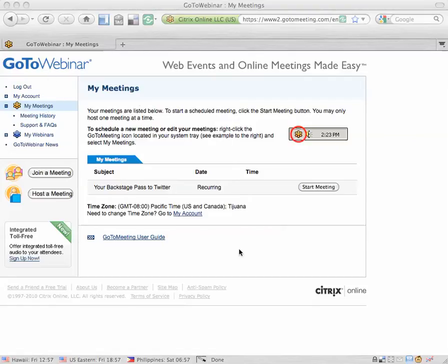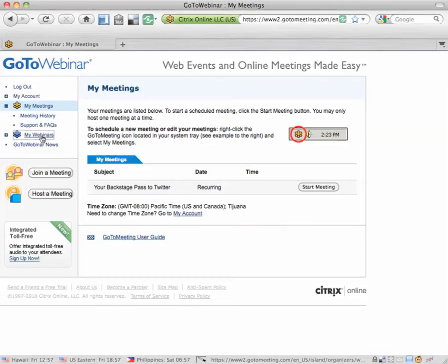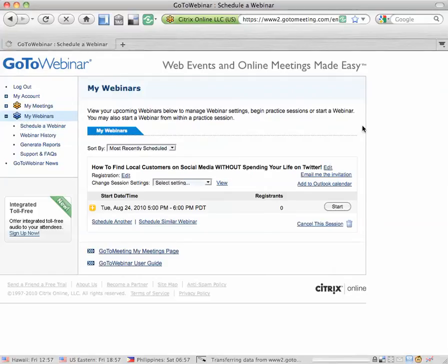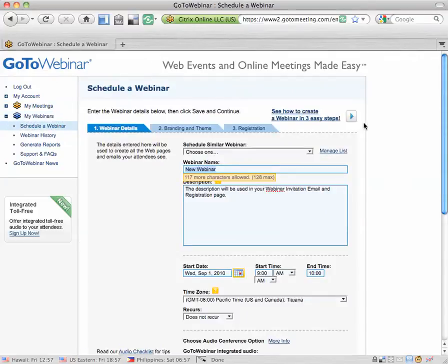You don't want to create a meeting, that's for a very small group. You want to create a webinar. So the first step is to click on My Webinars on the left-hand side. There's a little blue flower next to it, and then click on Schedule a webinar.